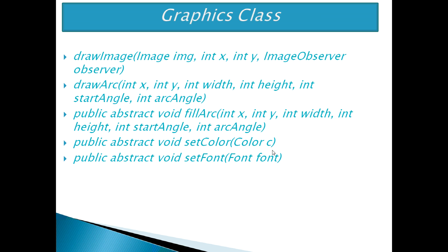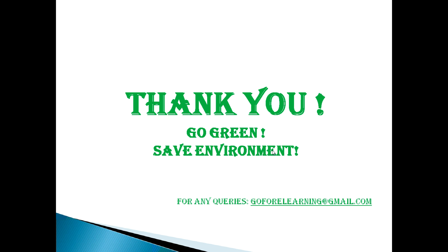So this is all about Java programming with AWT. Thank you for watching my video. Please keep watching my more videos to learn Java in an easy way. You can send me an email for any query to my email id goforelearning@gmail.com. Thank you.